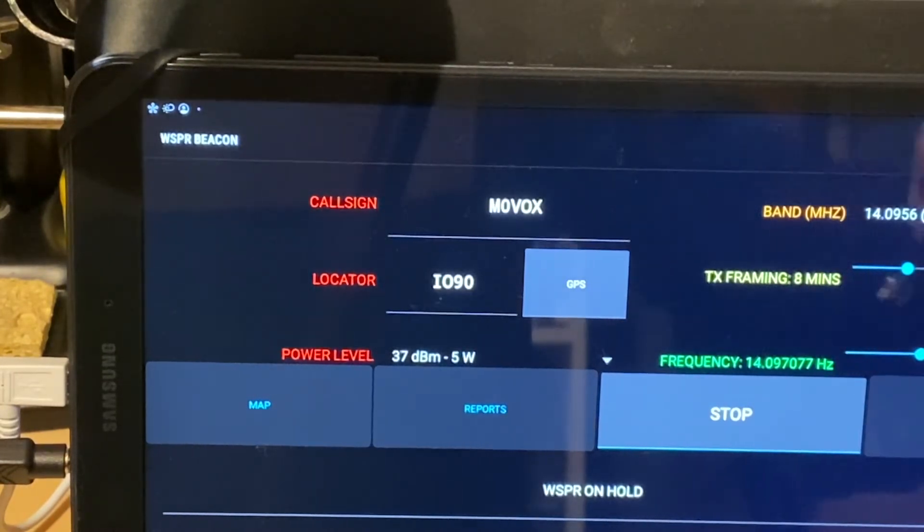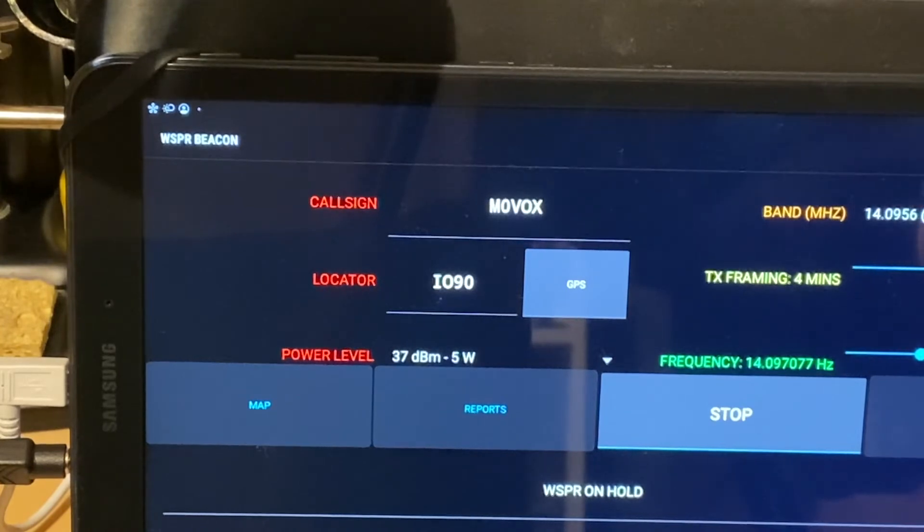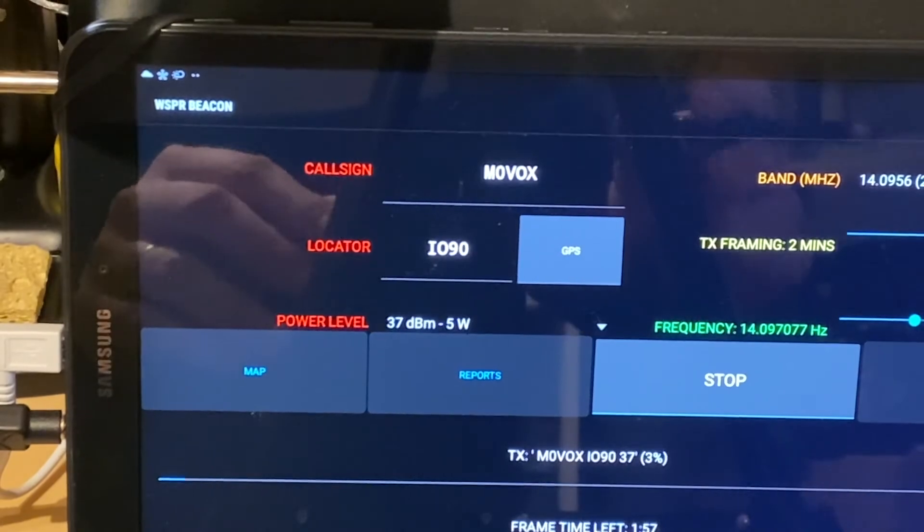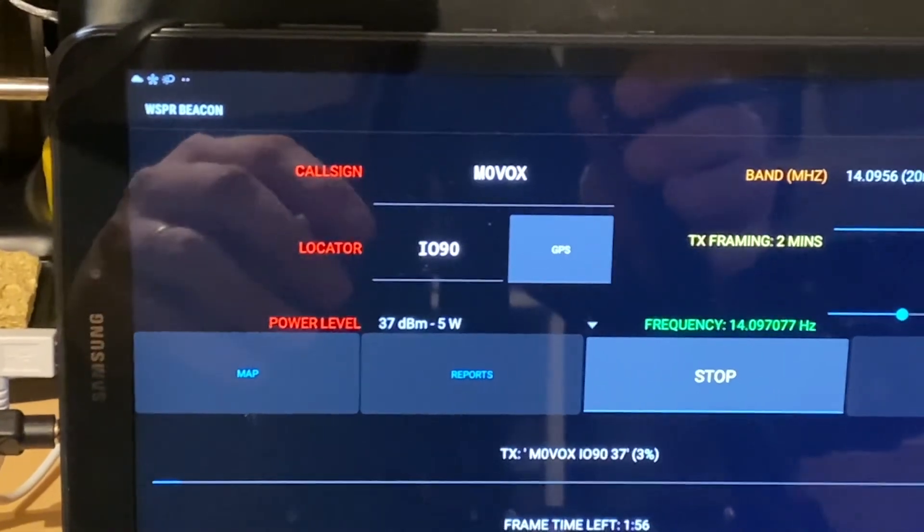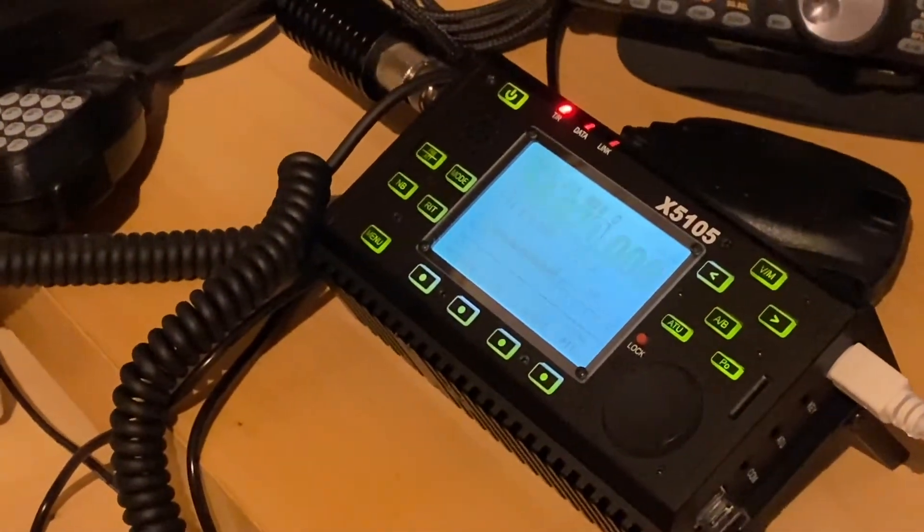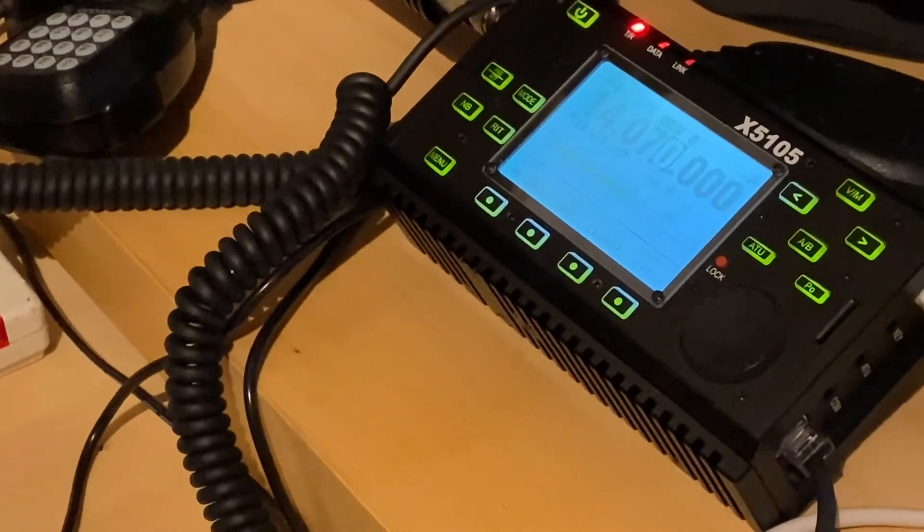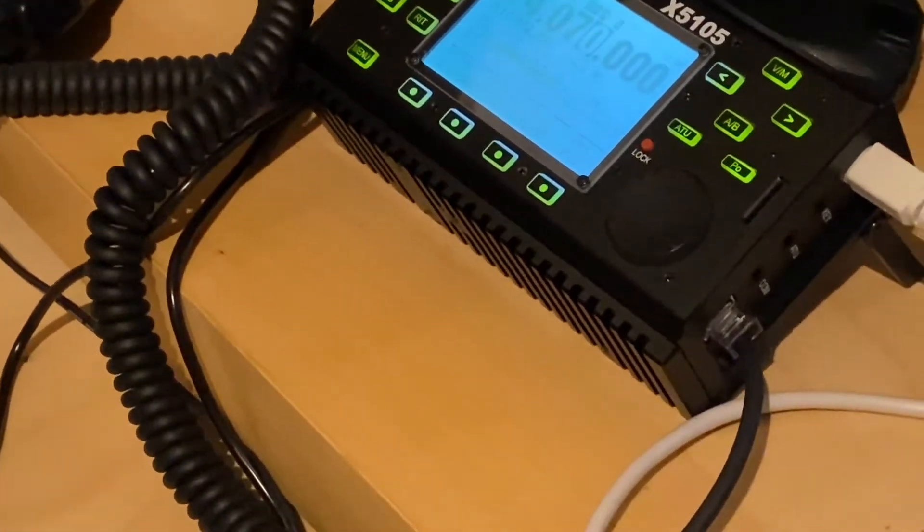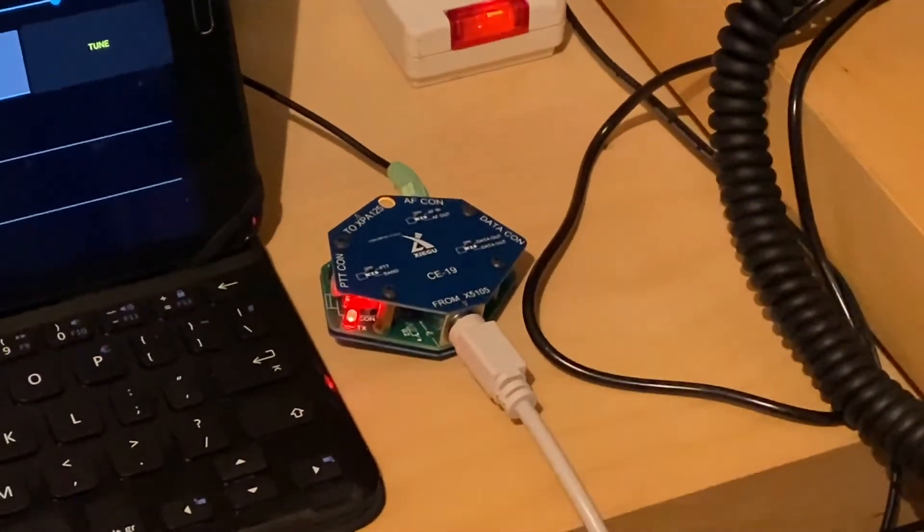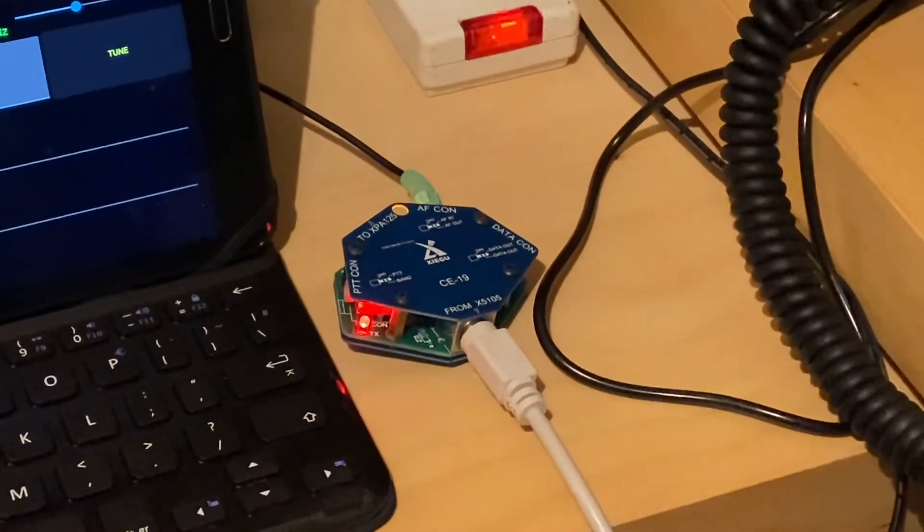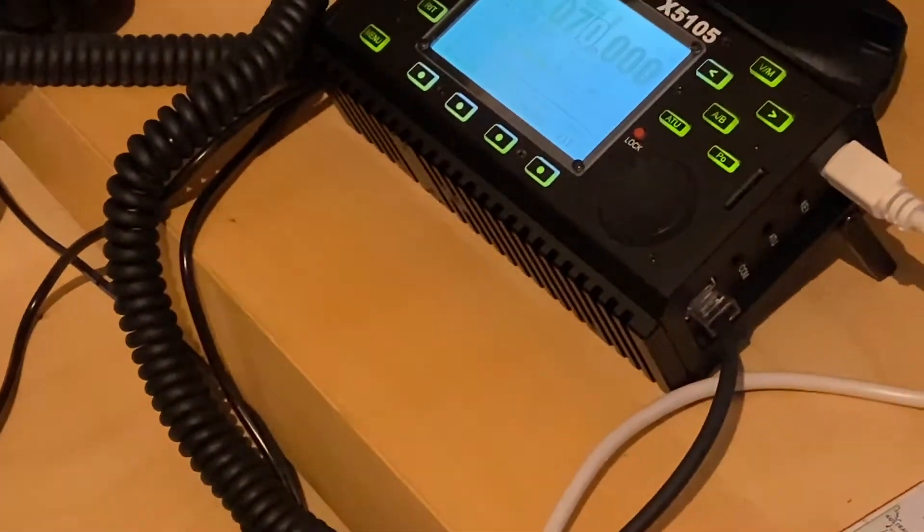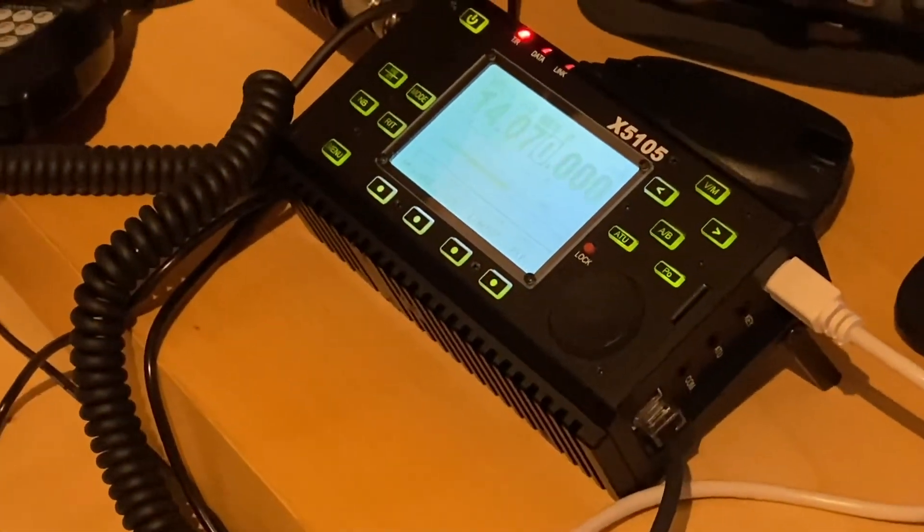So we've already clicked start. Let's set the framing down to two minutes. And then we can hear the carrier going out. You can see that the radio has gone into TX mode. Now it's worth mentioning actually that the radio is configured to use the VOX. There is no PTT line configured. You could configure the PTT line and hook it up via the CE19. But to be honest, the VOX and the radio does a pretty good job. So no need.